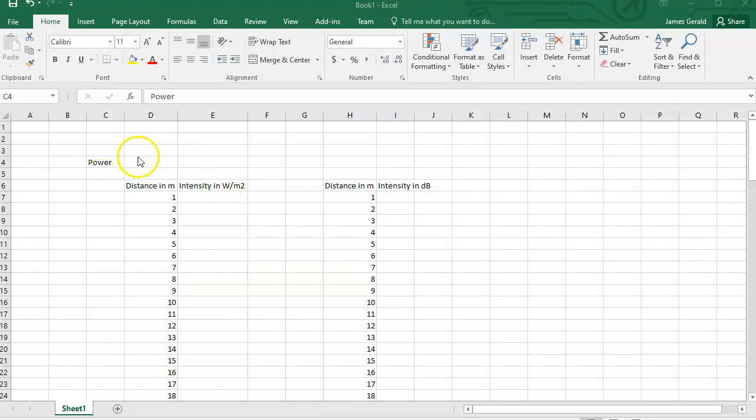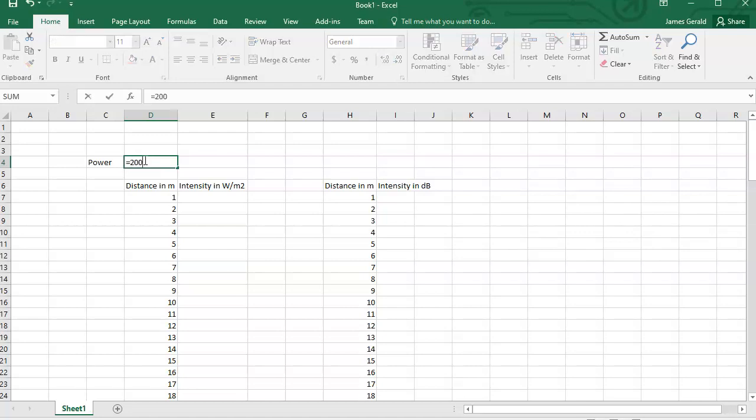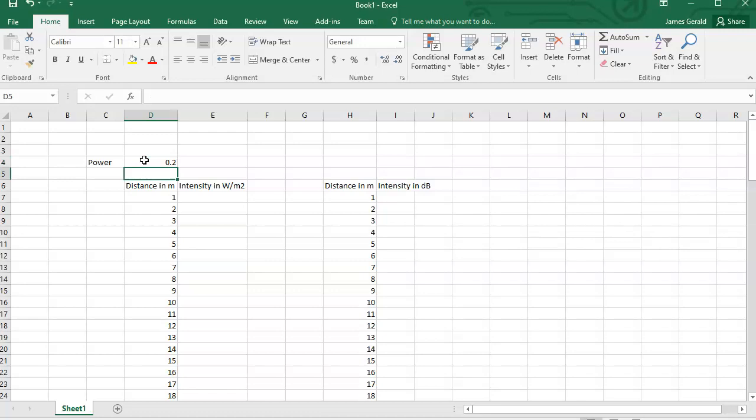Let's start off with the power we're given. You're probably given something like 100 milliwatts, 200 milliwatts. Let's say 200 milliwatts. 200 milliwatts, you have to divide by 1,000 to get to watts.